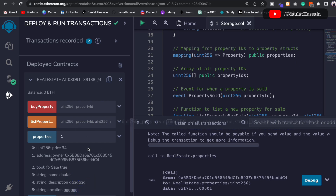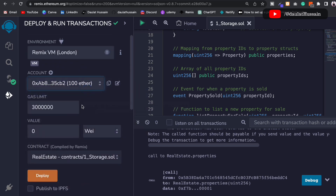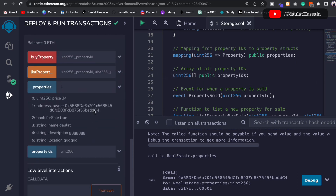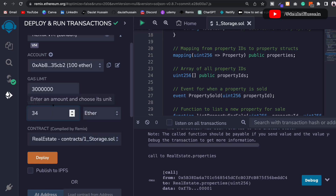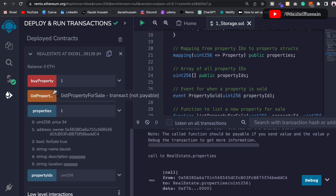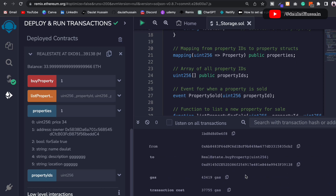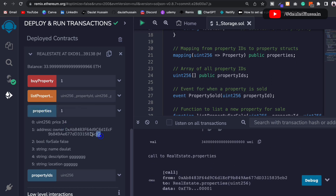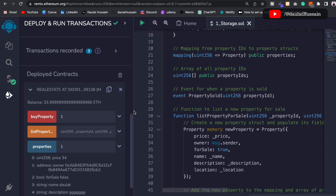To buy the property with price 34, switch to account number two, change the value unit to Ether and set the amount to 34. In the buyProperty function, pass property ID 1 and click Buy Property. The transaction goes through and you can view the full logs. If you then call the property mapping again you'll see the owner has changed, confirming the property transfer worked correctly.